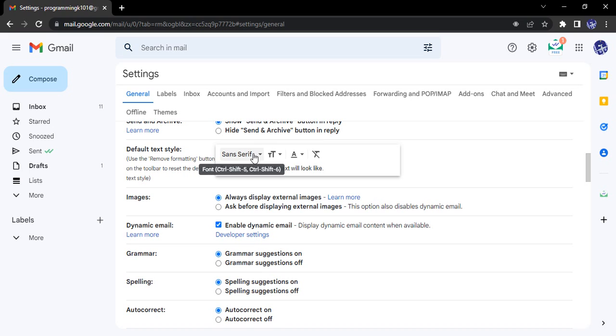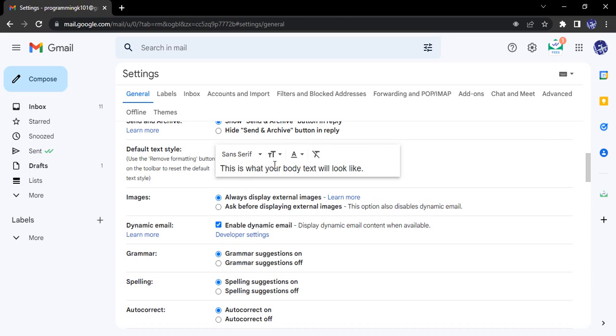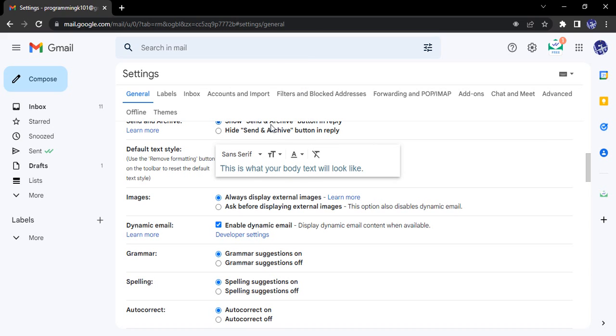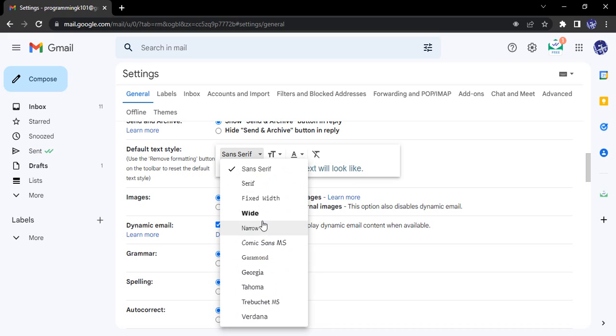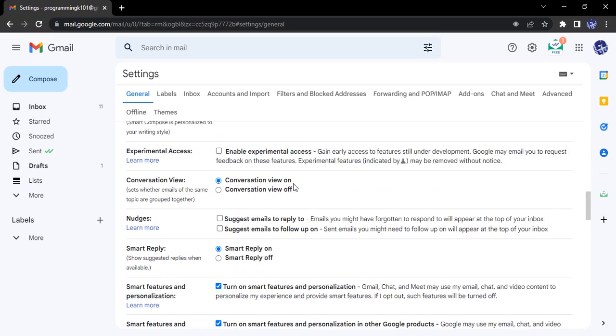So by default the font is Sans Serif and the size is Normal. So what I'm going to do is just increase the size and the color I'm going to change to, let's say this, and here let's just select Fixed Width. So this is how we will be able to see the preview, this is how the font will look.